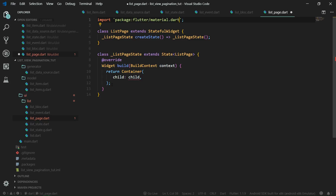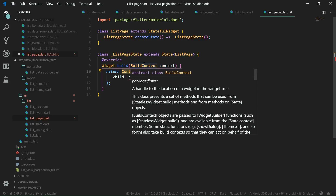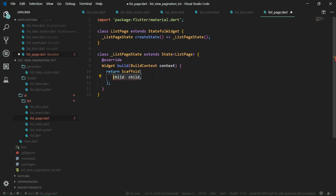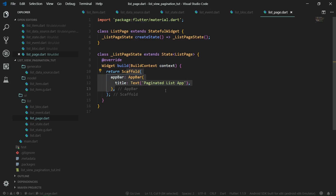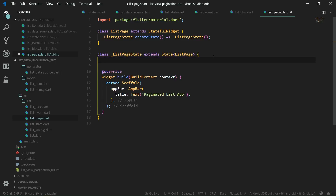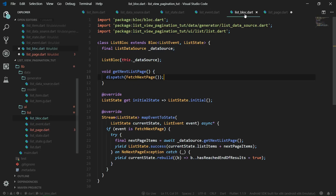Let's also import material.dart. The build function will not return a Container but will return a Scaffold, and a Scaffold needs an AppBar, which will be a simple AppBar containing a title — which will be a Text saying 'Paginated List App'. We're going to leave the scaffold alone for a while because we need to create some properties for the state. We need to get hold of the ListBloc, and I have already mentioned the Kiwi library which enables us to do dependency injection. We cannot just create a ListBloc directly because a ListBloc requires us to pass in the data source.